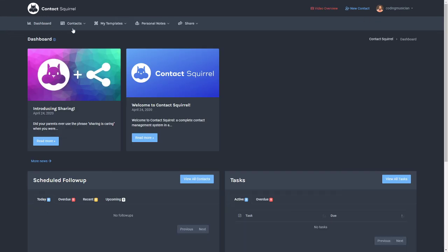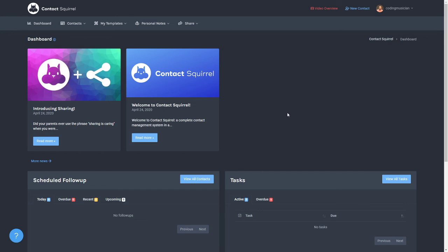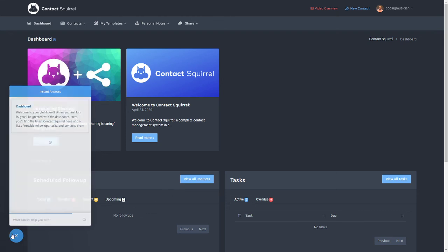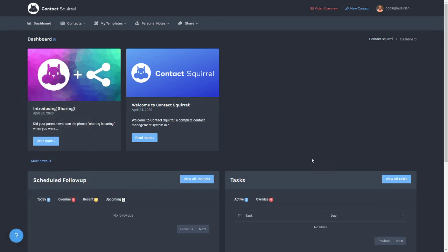And that is basically Contact Squirrel. This is a great and unique way of keeping up with your contacts and managing them and organizing them in whatever way you want. Contact Squirrel is a great contact management system wrapped up in a nutshell. If you have any questions or concerns or any feedback or any ideas that you'd like to see, go ahead and click that question mark in the bottom left hand corner. Leave us a message and we will get back to you as soon as possible. Thanks a lot and enjoy Contact Squirrel.